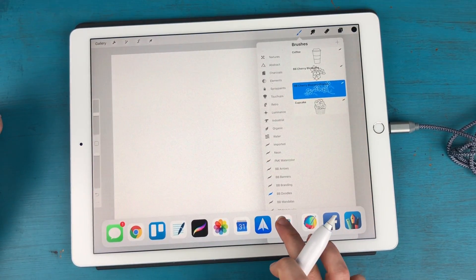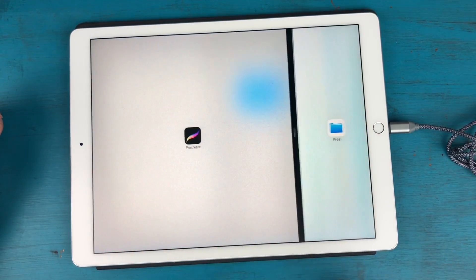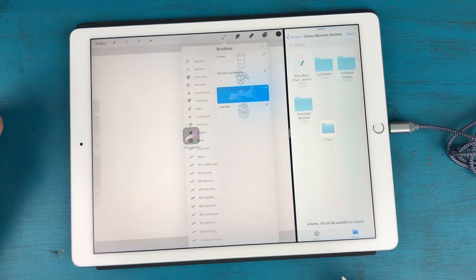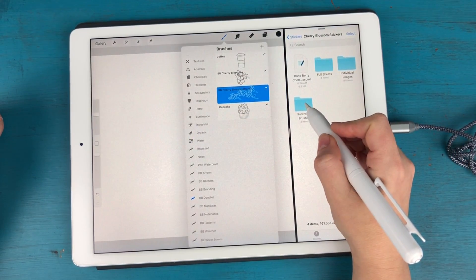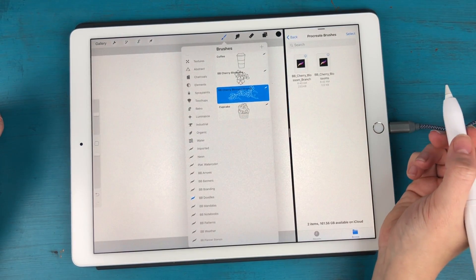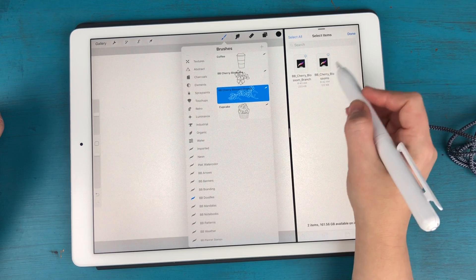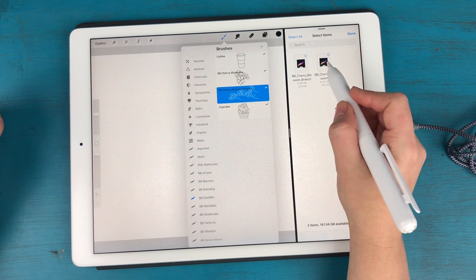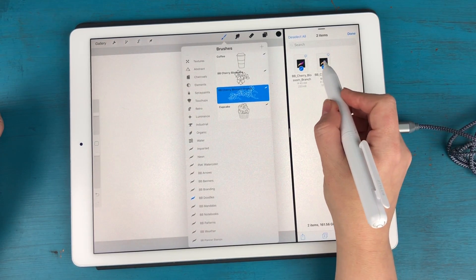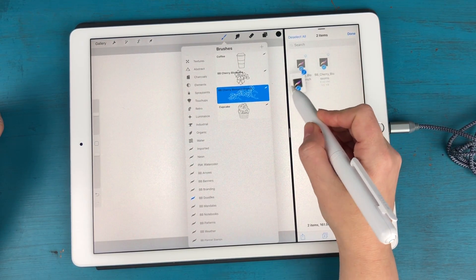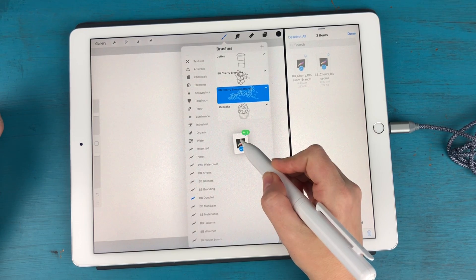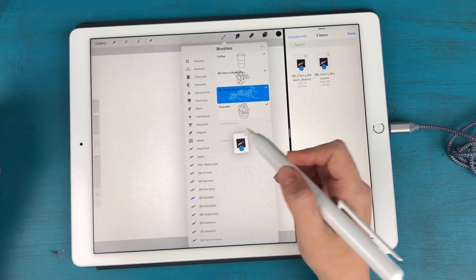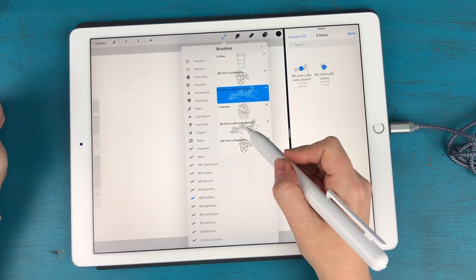So I'm going to swipe up here and I'm going to open up my files on the right hand side. And I'm going to go to my Procreate brushes folder. And I'm actually going to select both of these. And I'm going to drag them into my brush library here. And it's that easy.